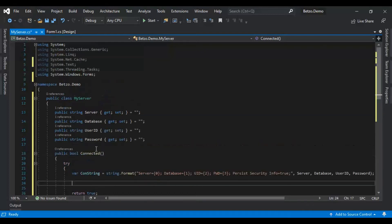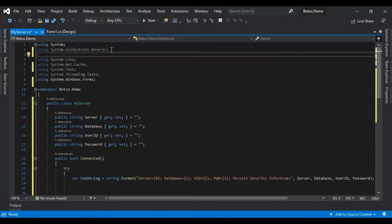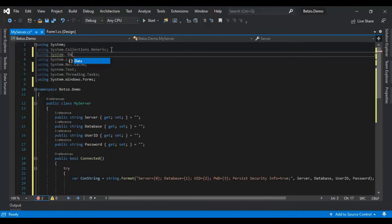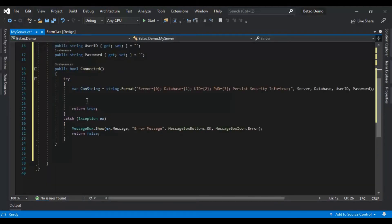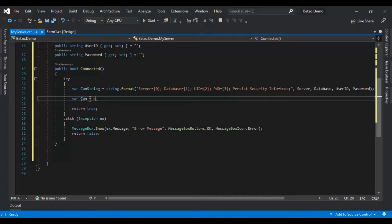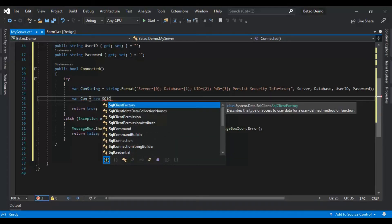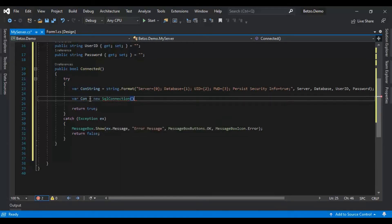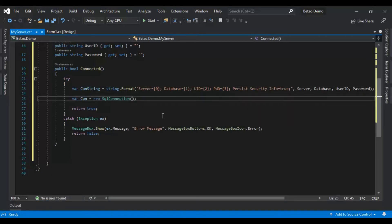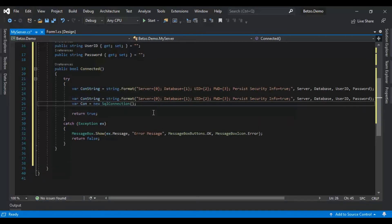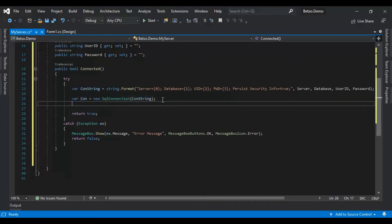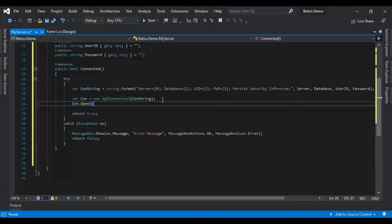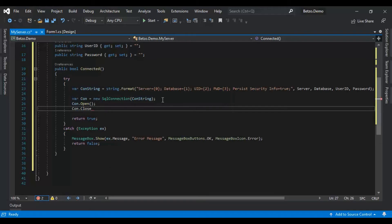So to use the SQL connection, we need to import using System.Data.SqlClient. Connection equals to new SQL connection. Let's put the connection string there, connection.open, connection.close.